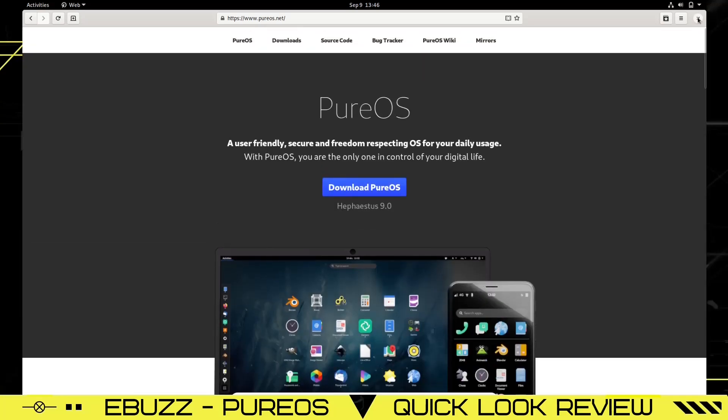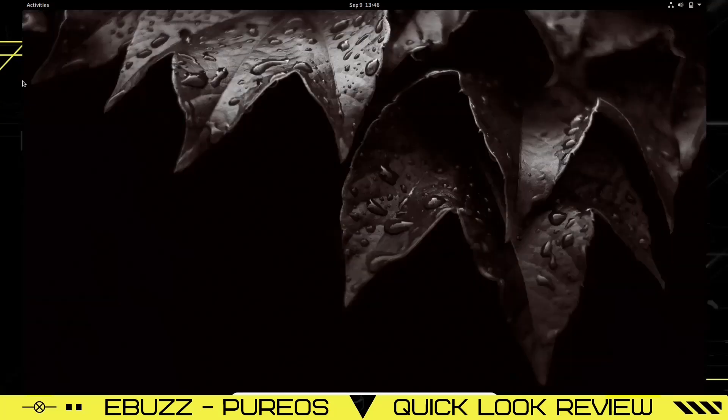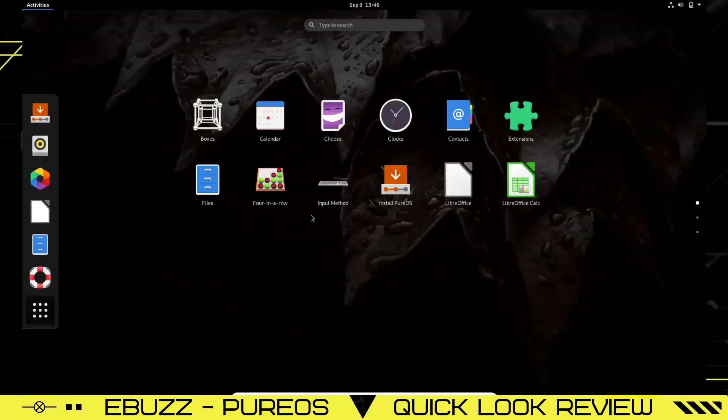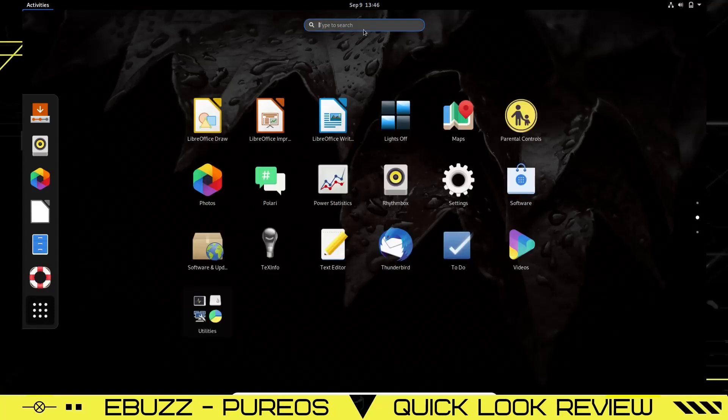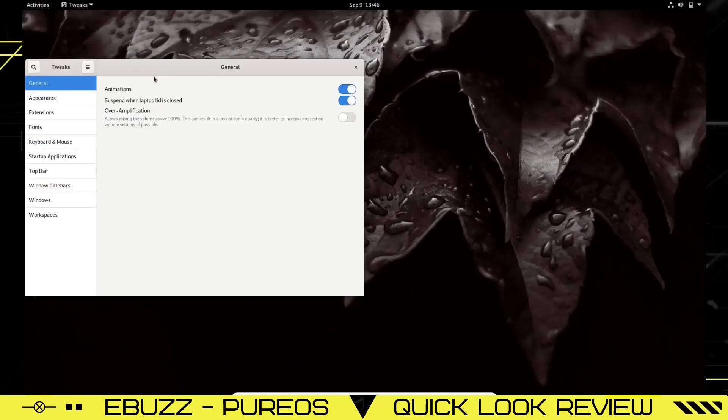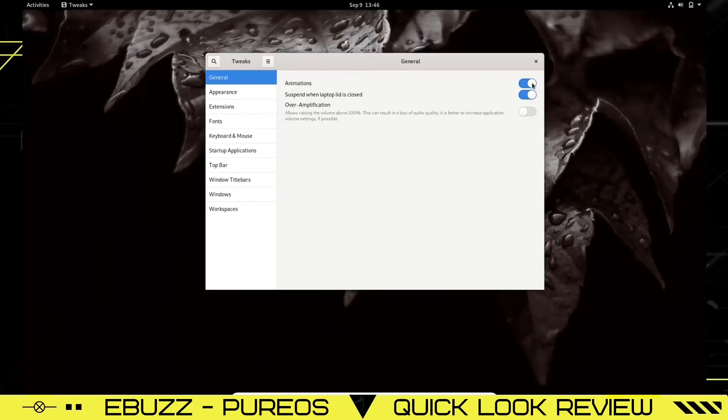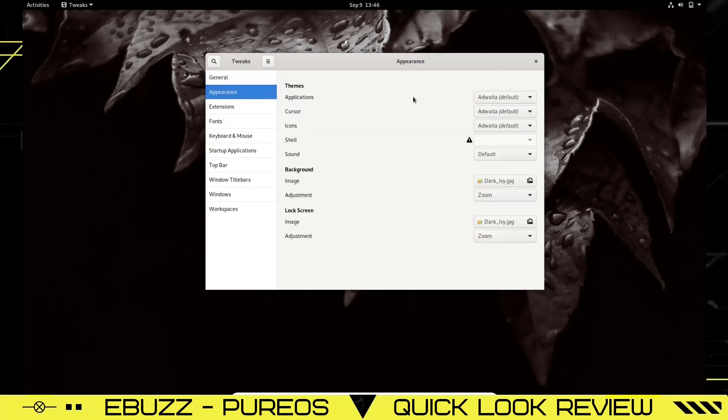Let's go back over to Activities. I want to find Tweaks. Tweaks comes installed out of the box. You can turn animations on and off, decide what to do when the laptop lid is closed. Over in Application, you can allow that to go over 100 on your microphone. Appearance: there's your themes, your cursors, your icons. You can change all that down here if you want to, and you can always go to the GNOME website and integrate it with your browser. That way you can download extensions there as well.